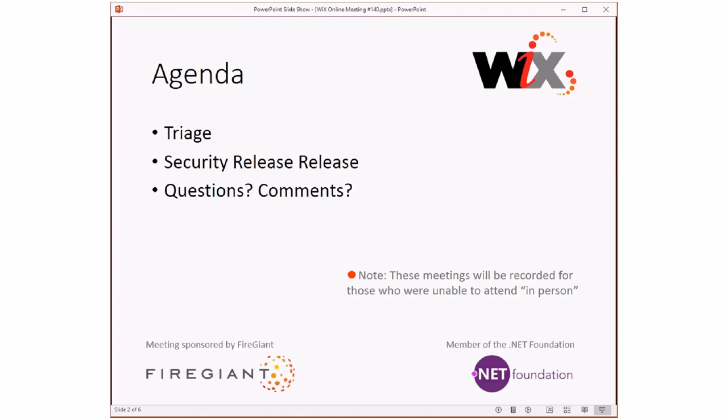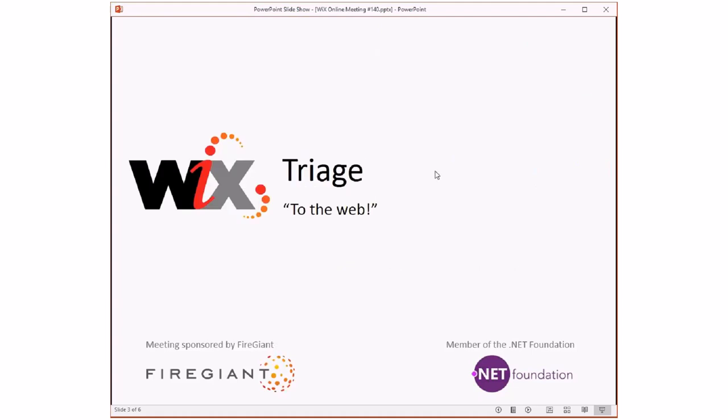Let's look at what we're going to talk about today. We'll do triage, not many things to talk about which is always kind of nice. Then we'll talk about the release of the security release, and as always we'll have questions and comments for things that people want to talk about at the end.